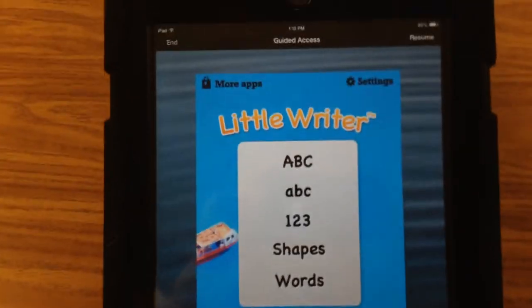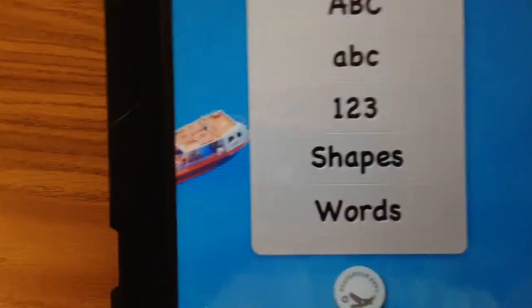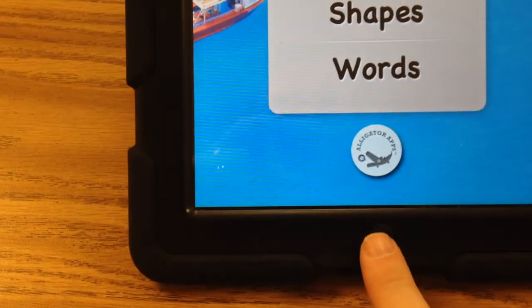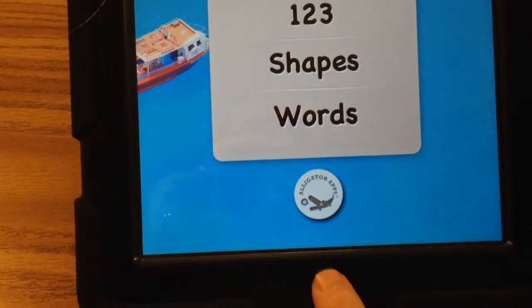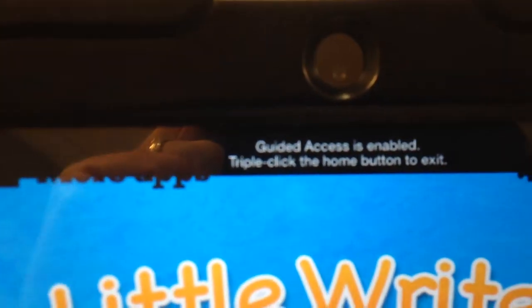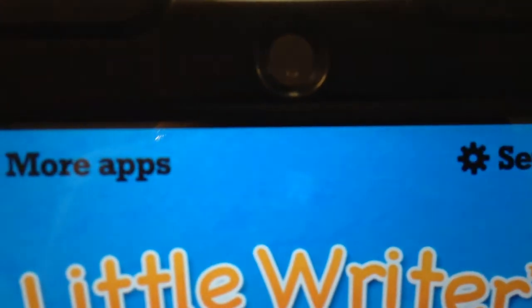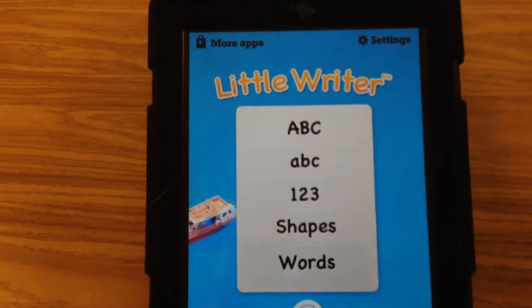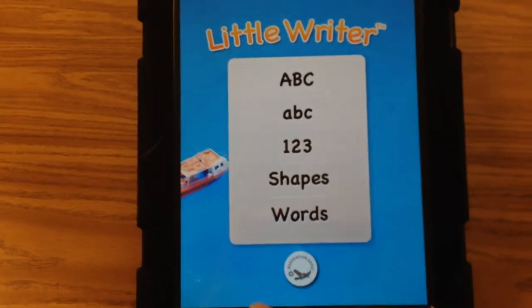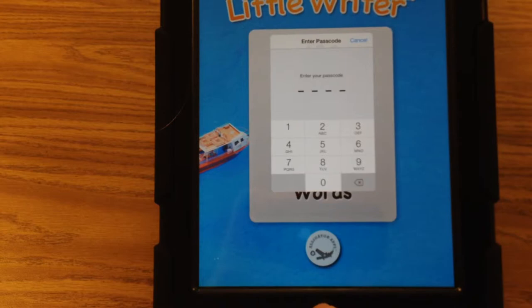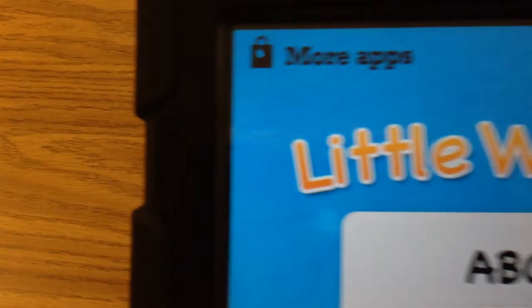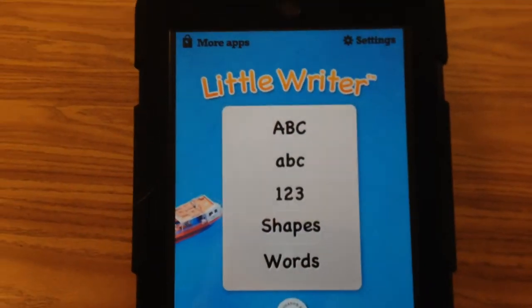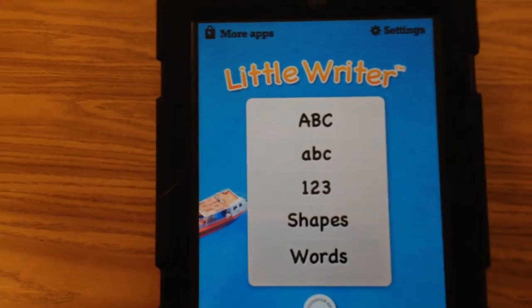Once you've made the setting changes, hit Resume. Now if a student touches the home button, it doesn't take them out — they can't exit the app, they're locked in. There's a little note at the top that says triple-click the button to exit, so if they can read it, they can do it. If you want to end the guided session, do the triple-click again, type in your code, and at the top hit End. This will save you lots of trouble using iPads with 5-year-olds.